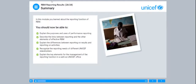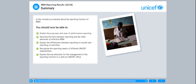In this module, you learned about the reporting function of RBM. You should now be able to: explain the purposes and uses of performance reporting; describe the links between reporting and the other elements of effective RBM; explain the differences between reporting on results and reporting on activities; recognise the reporting needs of different UNICEF stakeholders; and explain the key elements for the management of the reporting function in a well-run UNICEF office.